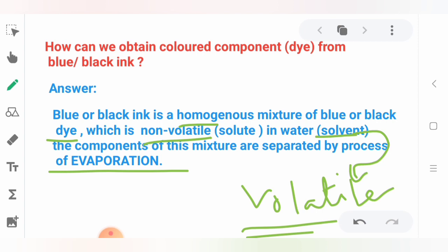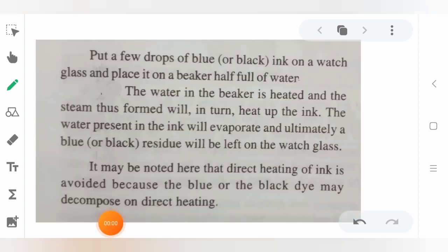We will separate these components by the process of evaporation. Evaporation is a surface phenomenon in which, when we heat a solution, the surface particles get evaporated and the energy of other particles gets lowered. Now we will see the steps involved in evaporation.